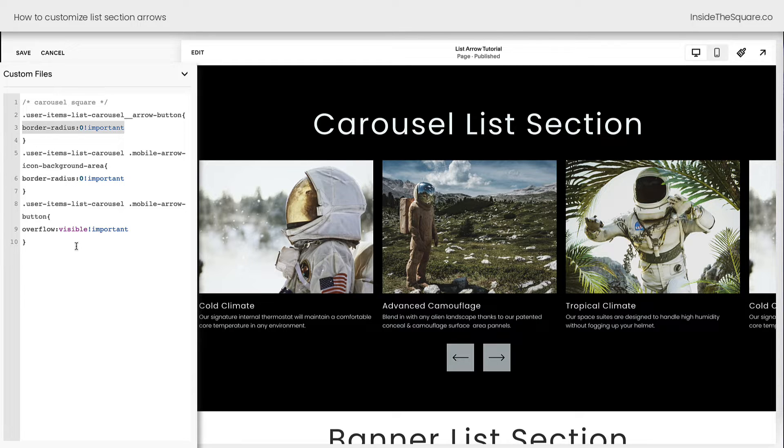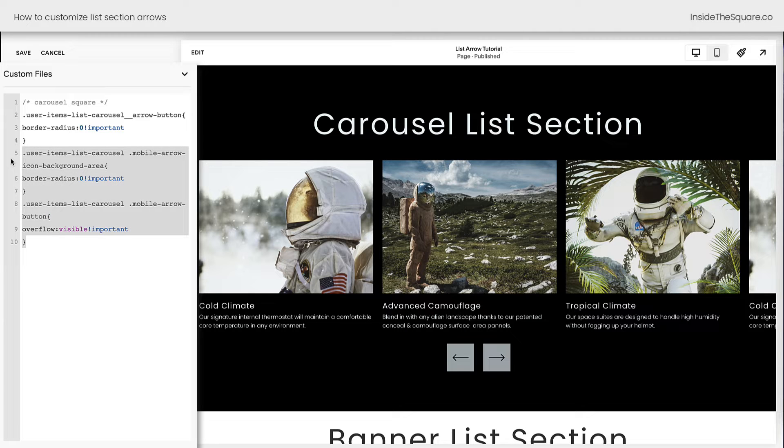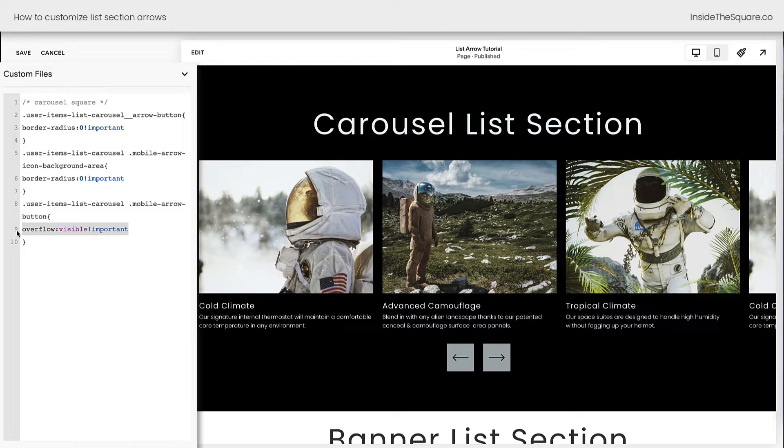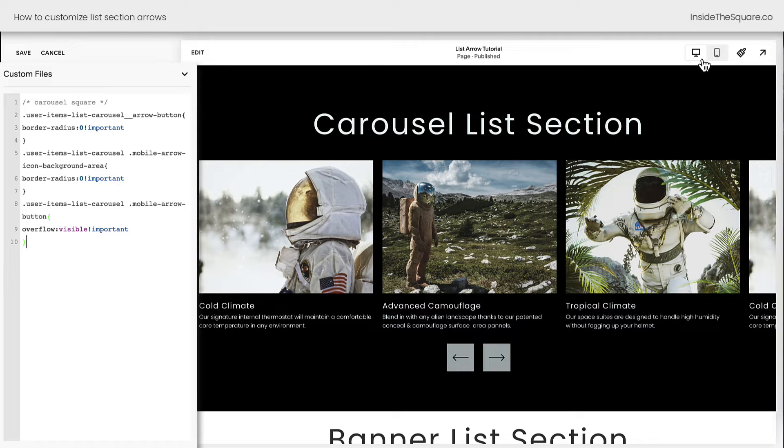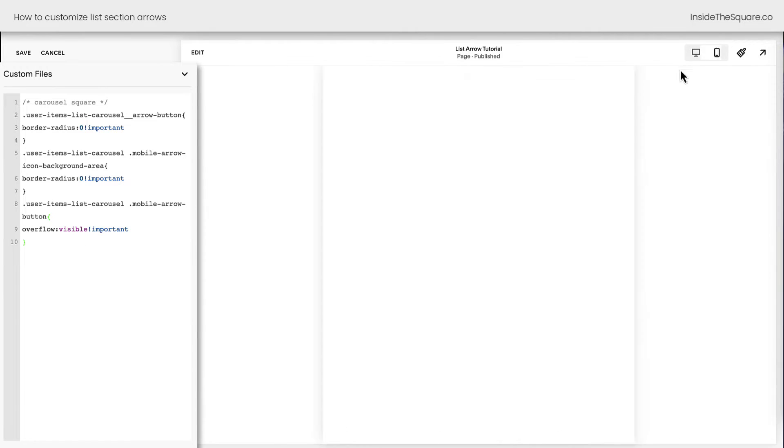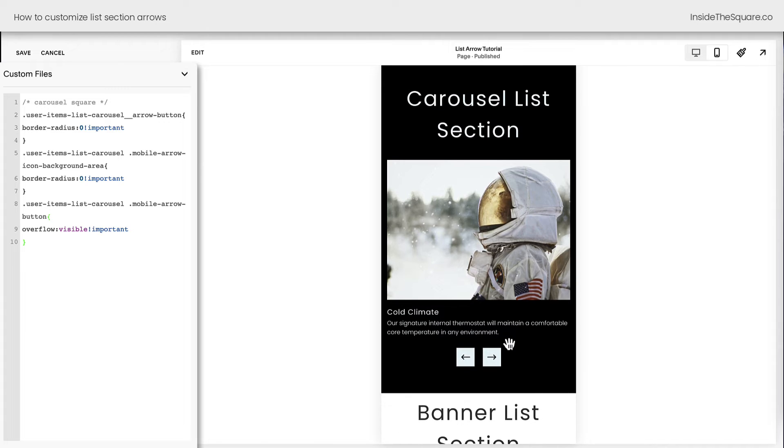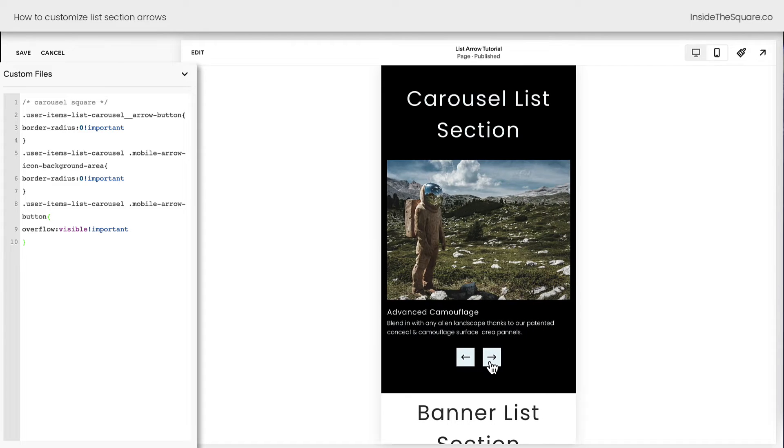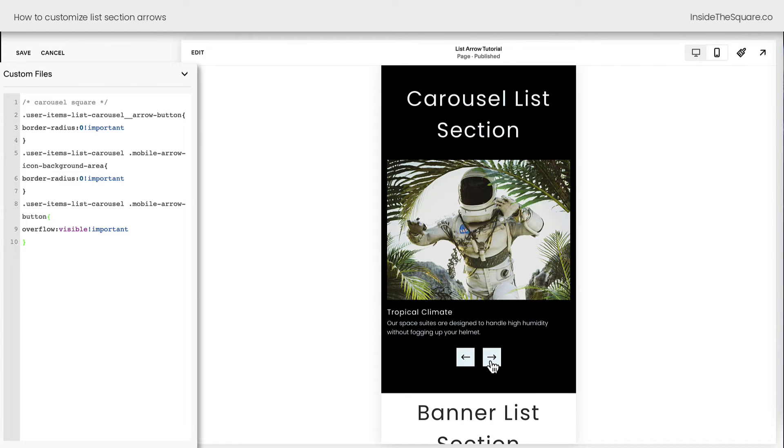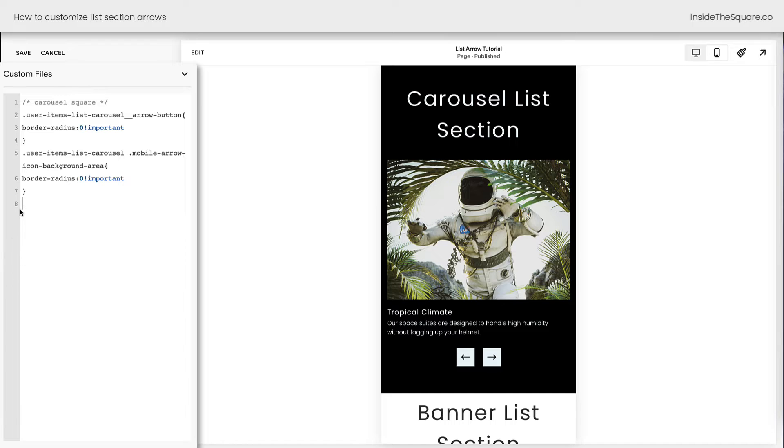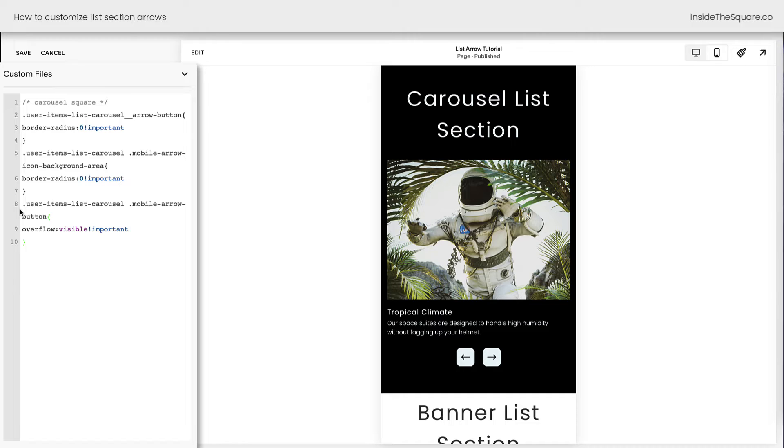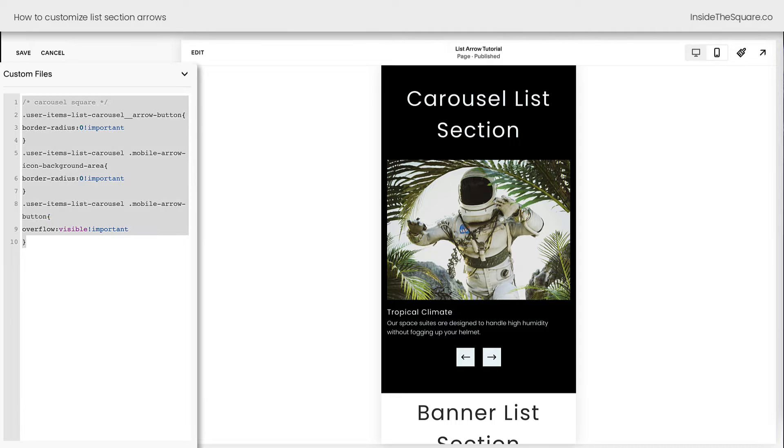It's very important to notice we also adjusted the background of the mobile arrow and the overflow visible of the mobile arrow. Let me show you what we've done here. If we look at the mobile version of this carousel list section, you'll see that these are also squares, just like the desktop. But if I remove this last line of code, they're going to be cut off on the edges there. That overflow won't be visible. So I'm going to select Overflow Visible in my code.